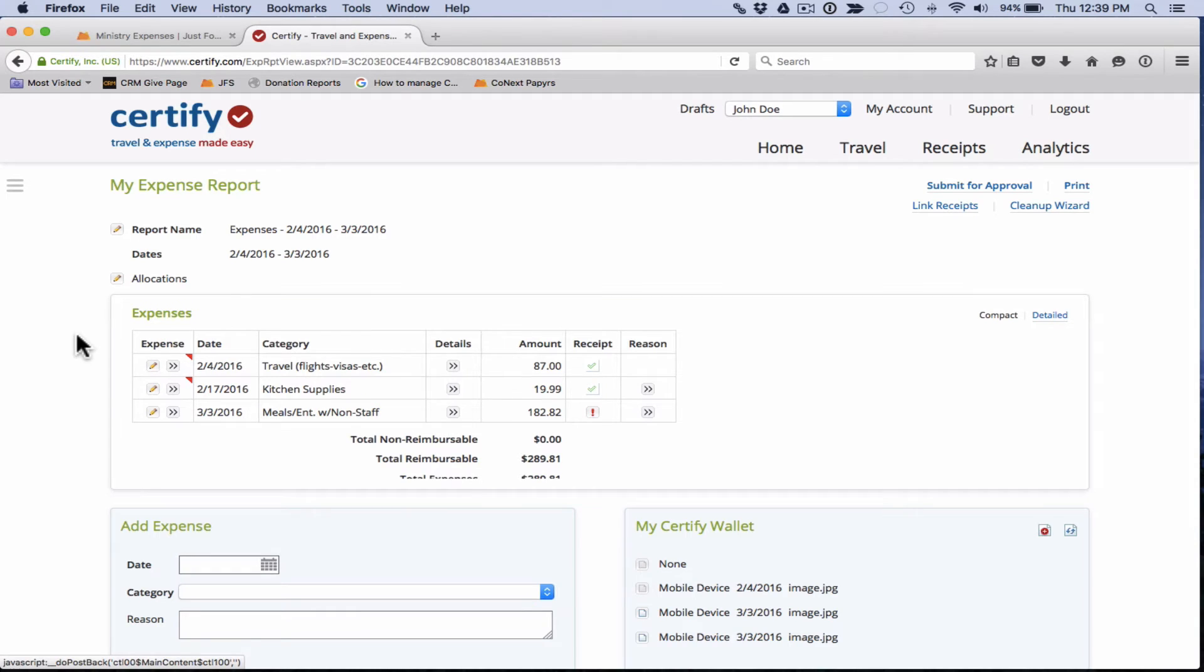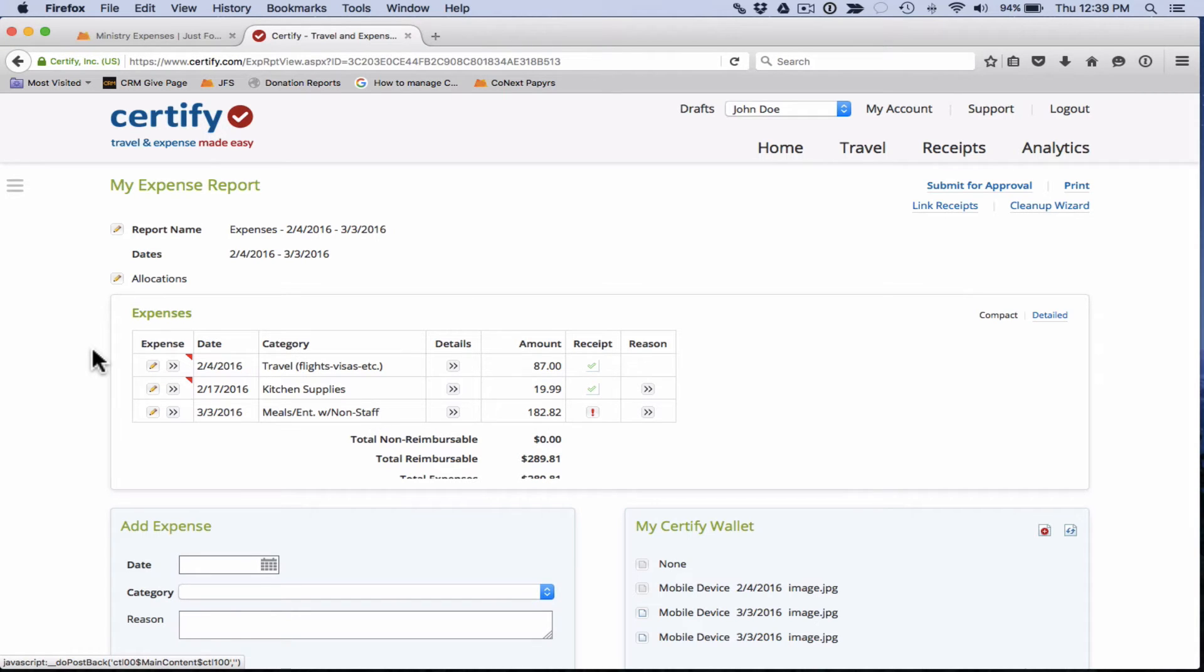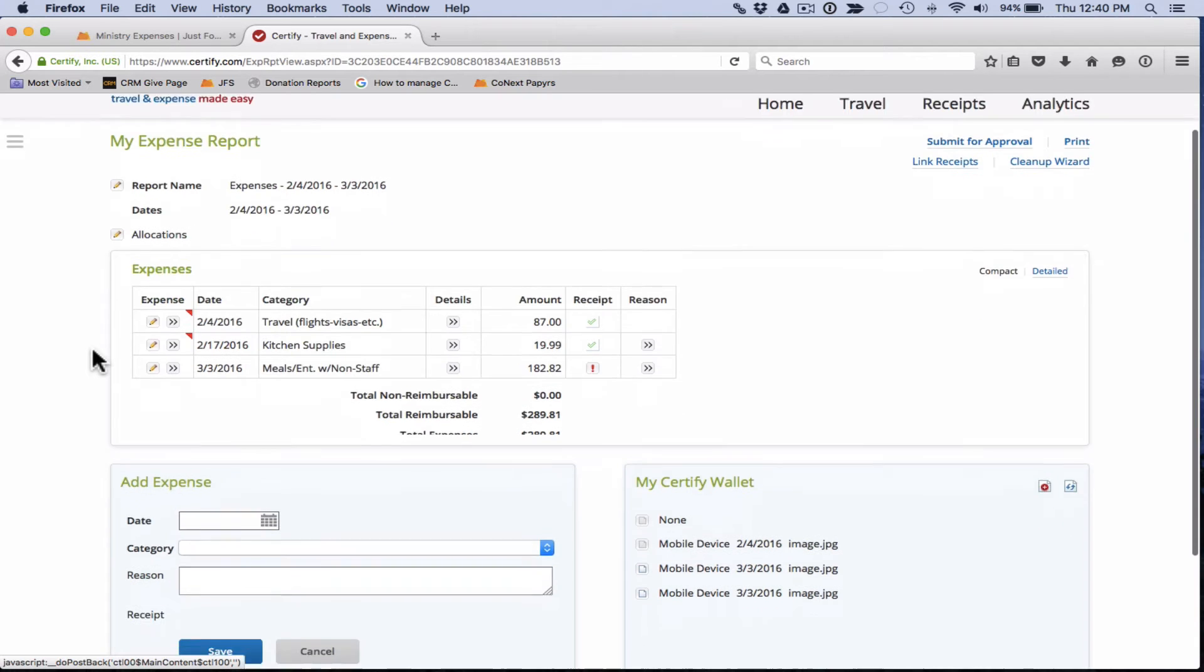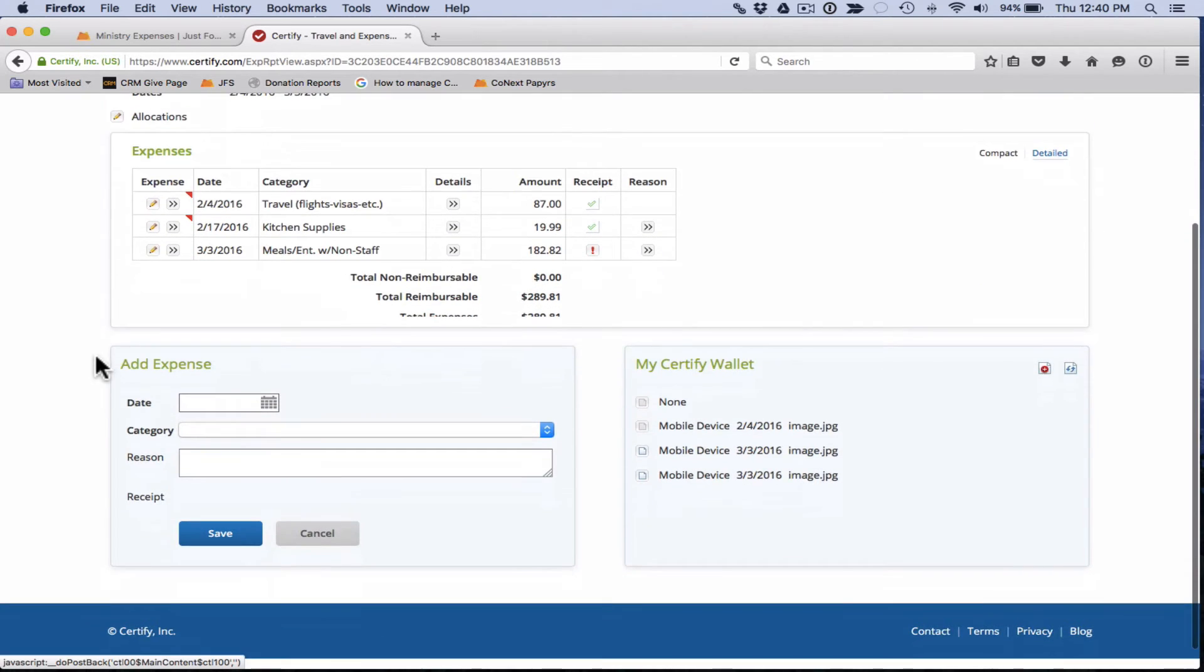A couple of things to mention once you're here. When we created this expense report, we selected these three items to be included. If you get to this point and you remember that you have an additional expense that you need to add to your expense report, you can come down here and see the add expense box.